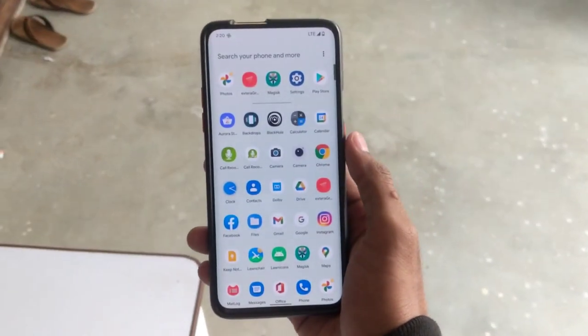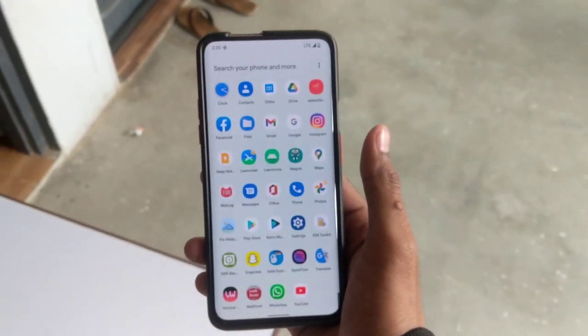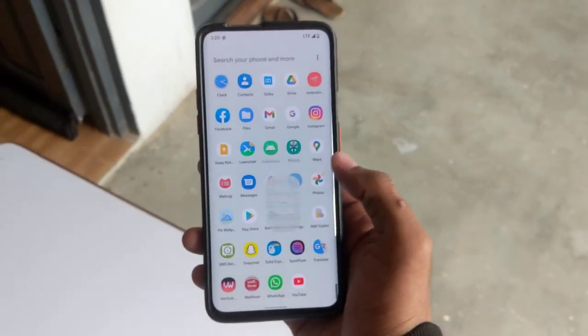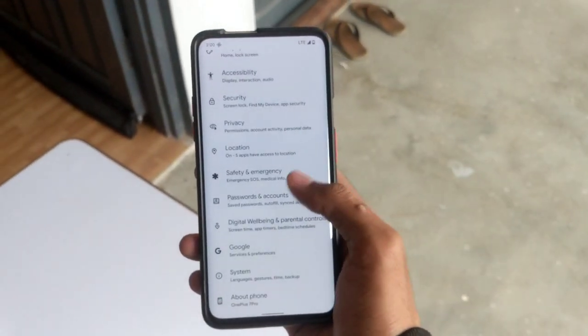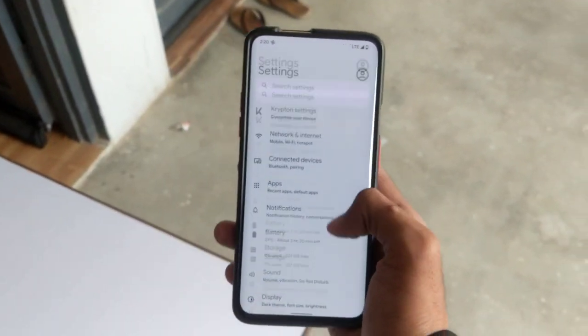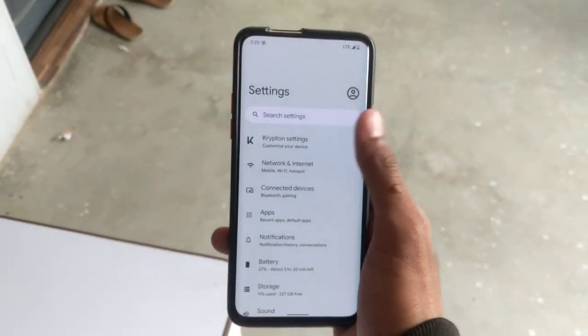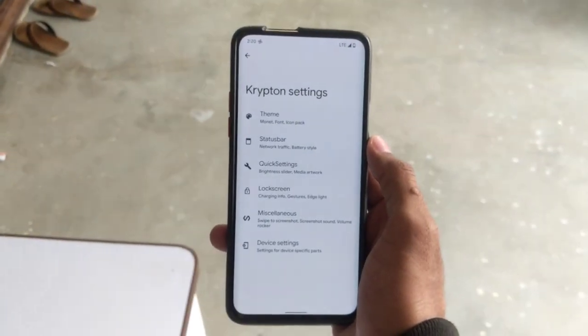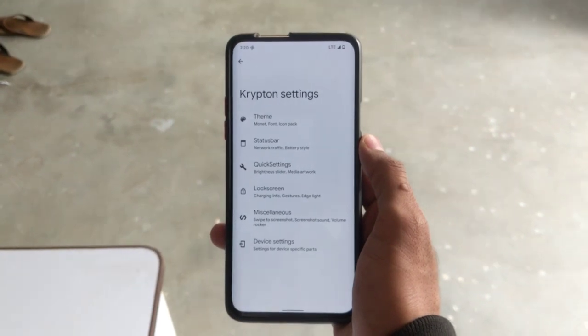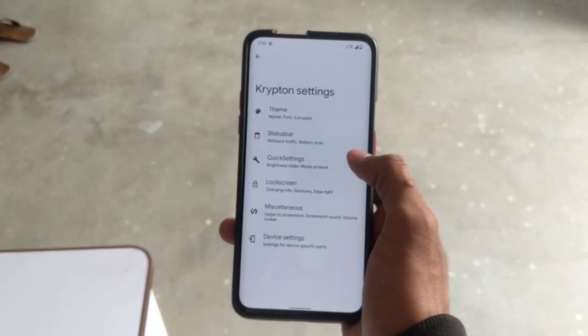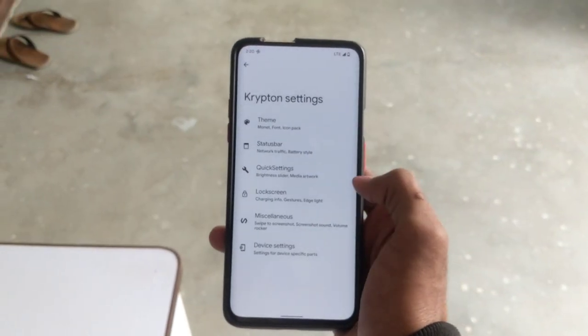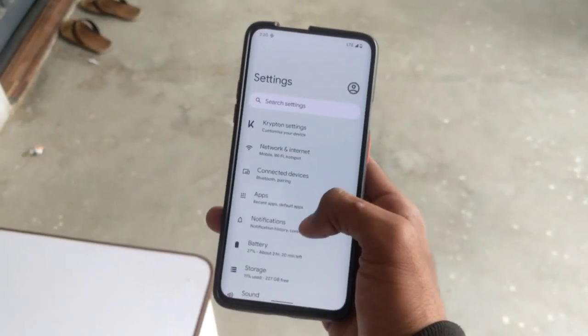Hello everyone, welcome to my channel. In this video I'm going to guide you how you can get Android 12 based custom ROM KOSP in your OnePlus 7 series device.